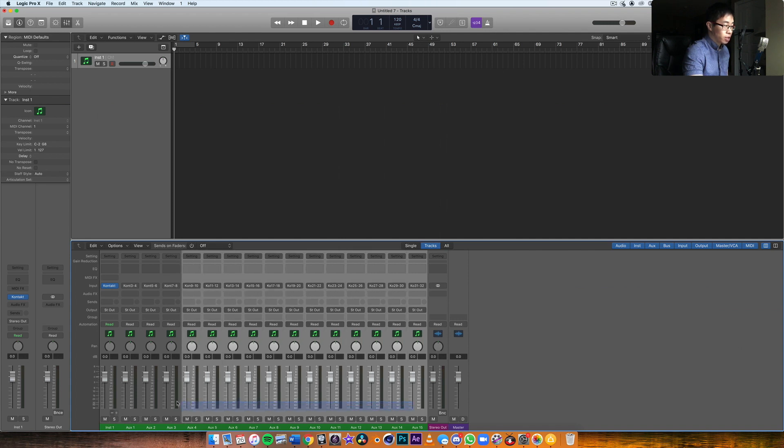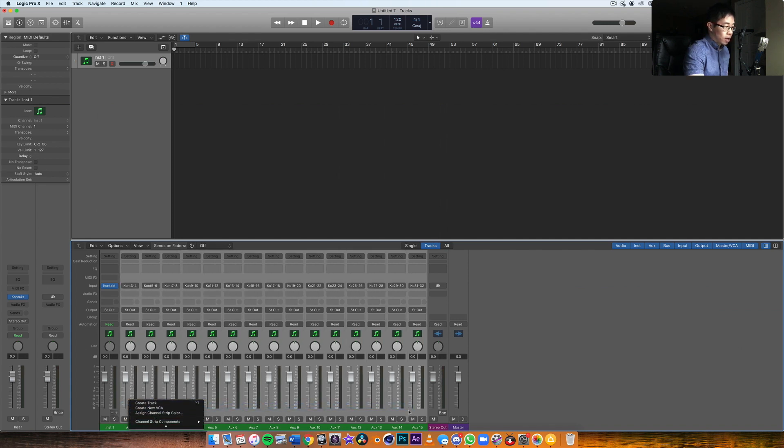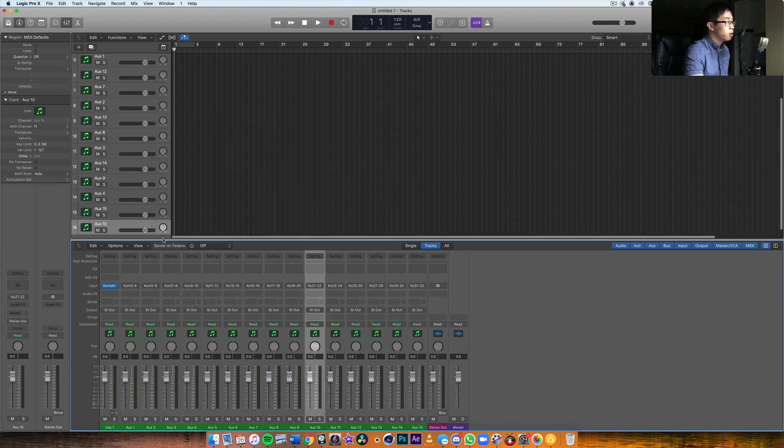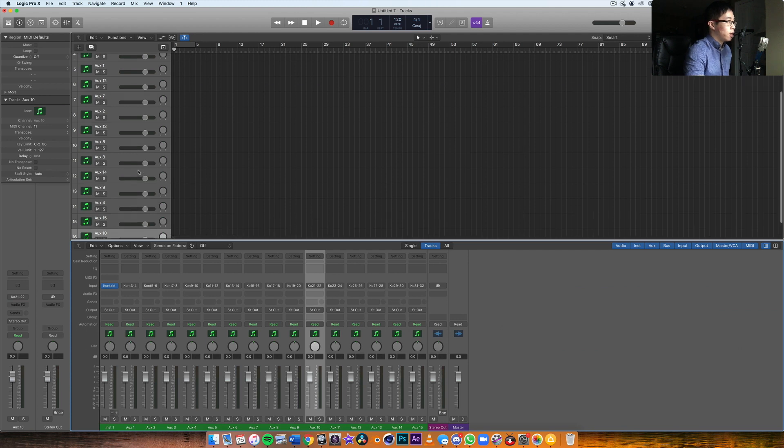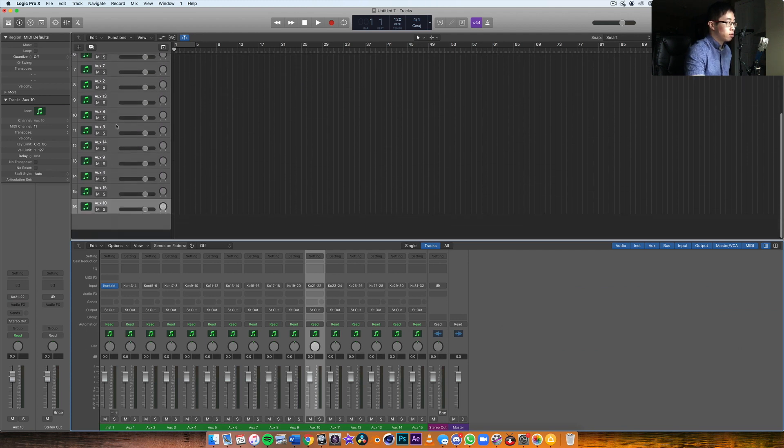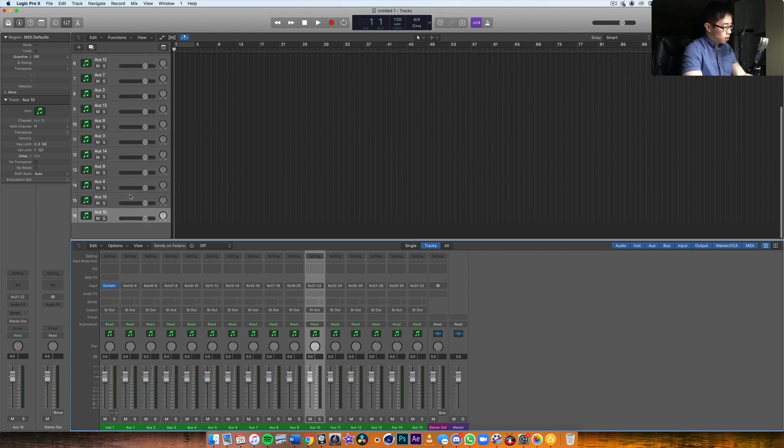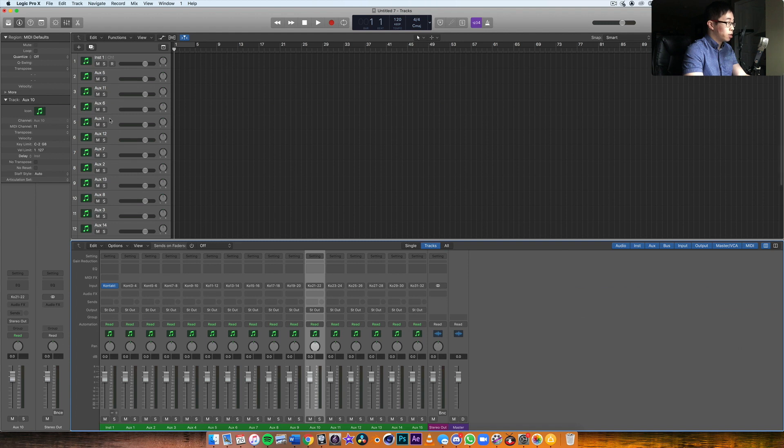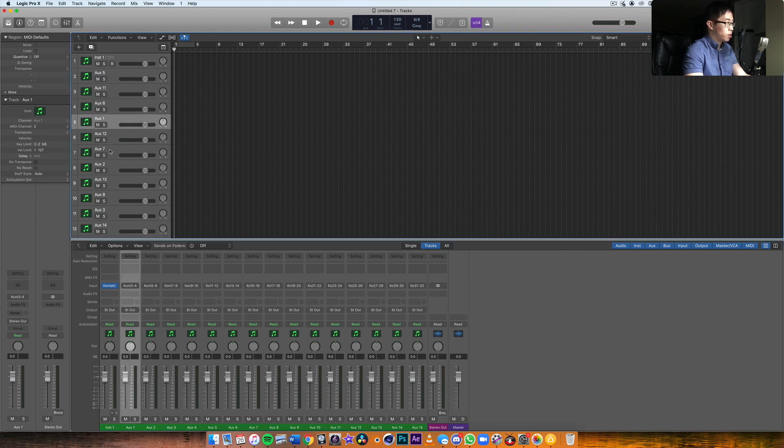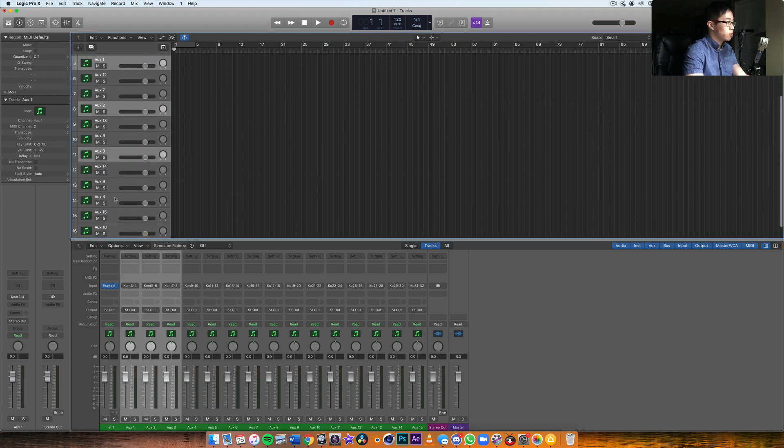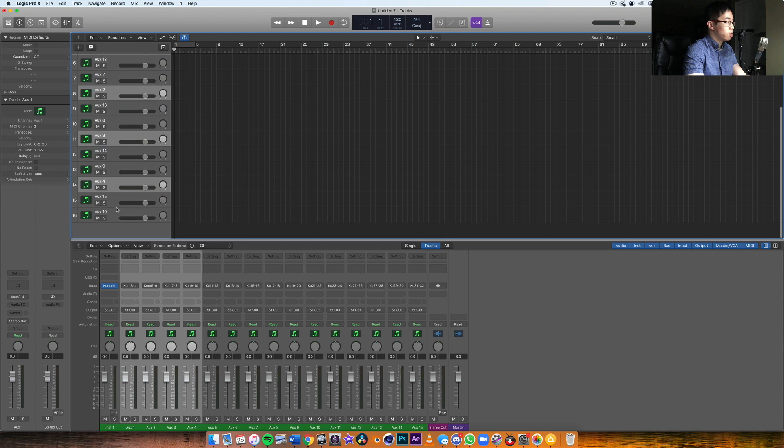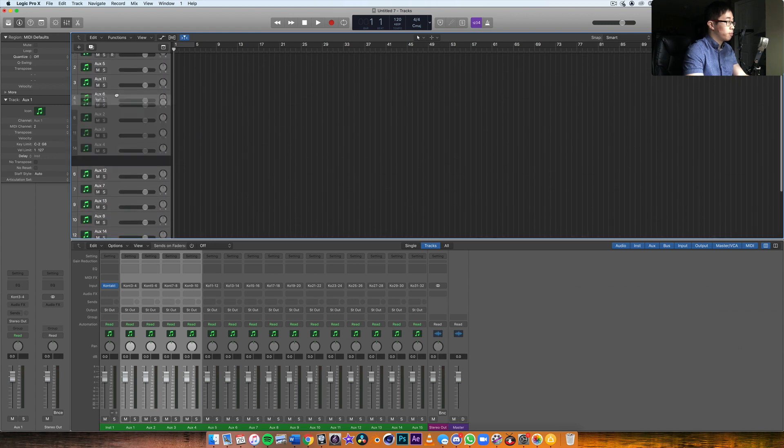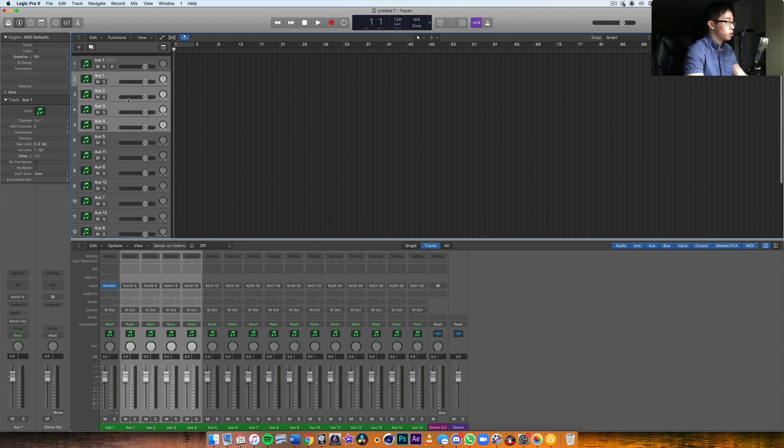Now you notice however that those tracks are not appearing on the arranger window, so I need to actually play the instruments in the arranger window. So I highlighted all of them, I right click on one of the tracks, I go up to create a track, and now I have my auxiliary tracks loaded up.